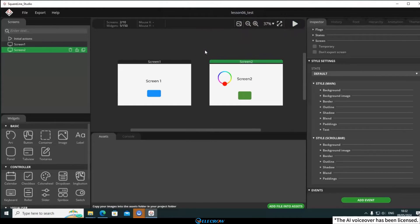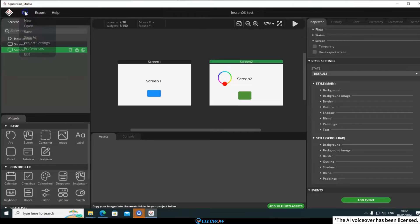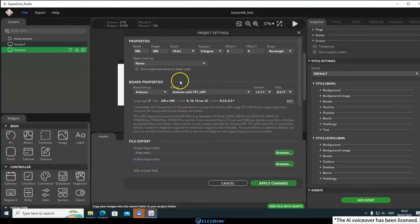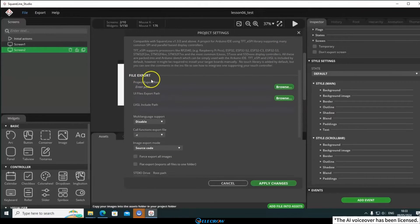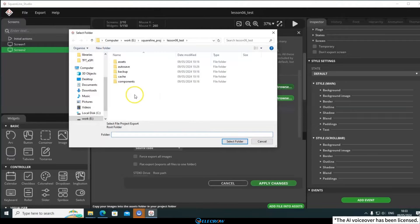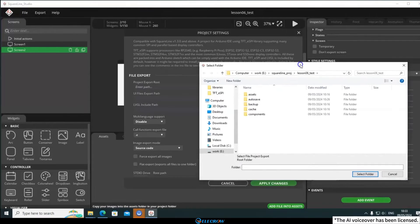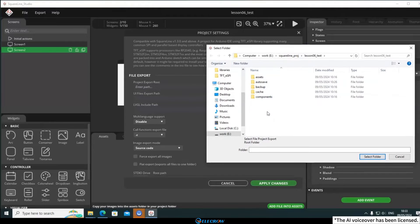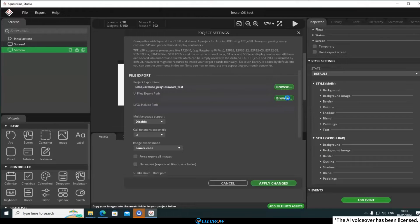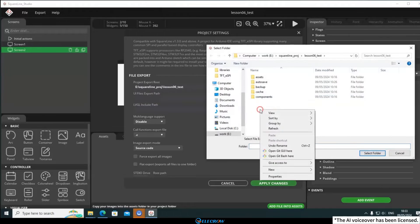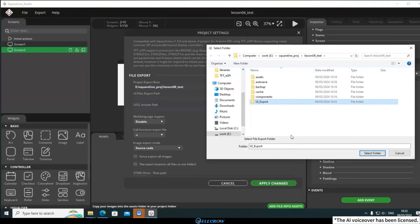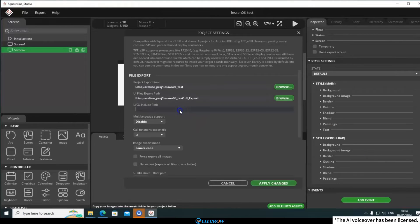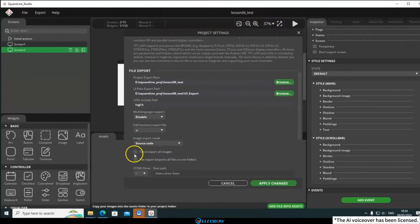Now, with the interface designed, I need to export it as a UI file so that the Arduino IDE can use it. Click on File in the top left corner, open Project Settings, and find File Export. First, set the root directory for this UI project. This was already determined when the project was created, so I'll keep it unchanged. Next, specify the export path for the UI file. I'd recommend creating a folder within this project to store the UI file. Here, you need to specify the path to the LVGL header file. Just enter LVGL. Finally, check this option, Flat Export.